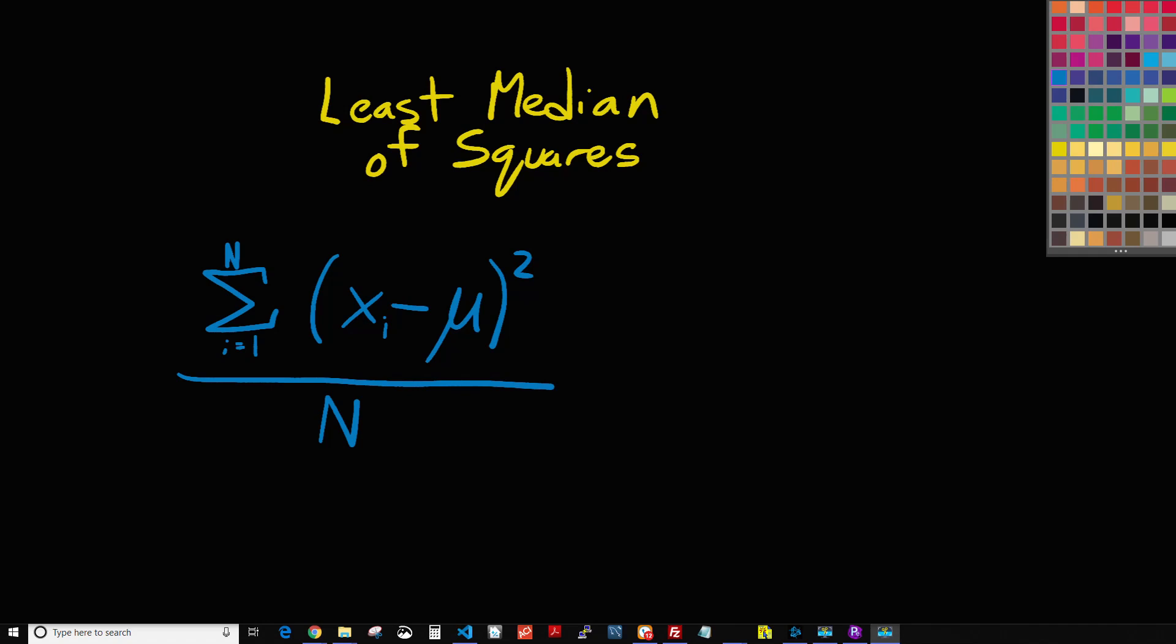Those are the methods we've covered so far, and today we're going to be covering least median of squares, which is another form of simple regression that we're going to be using.